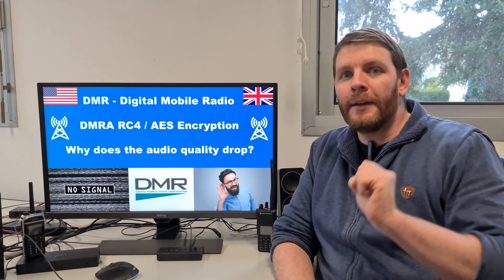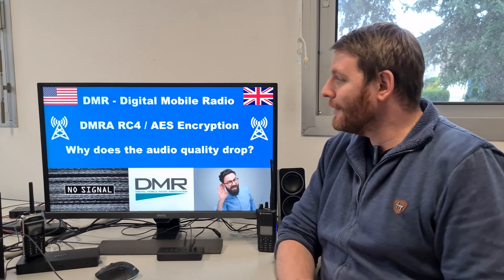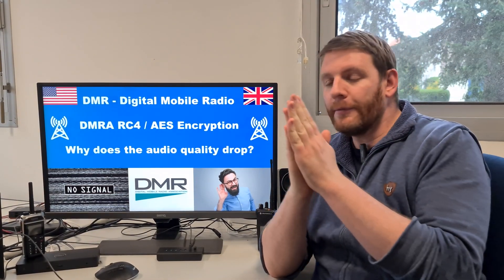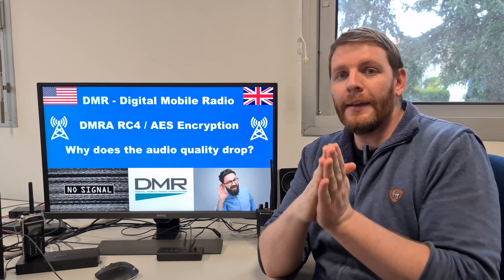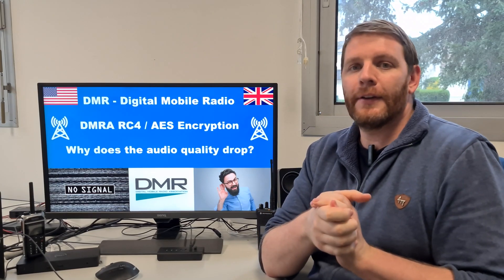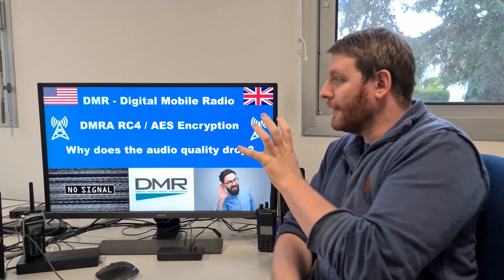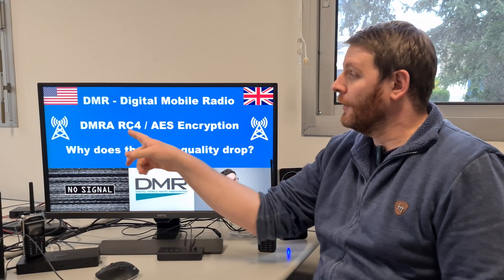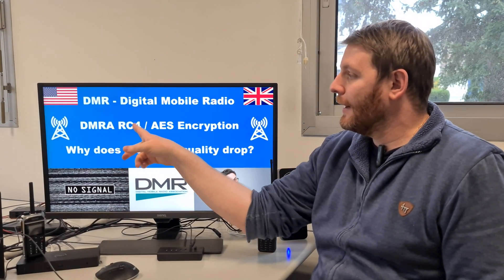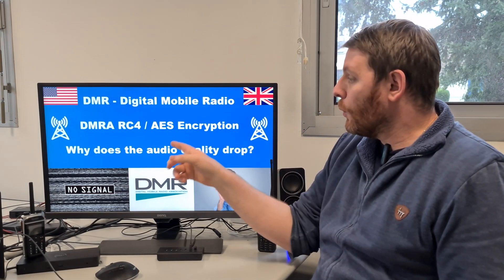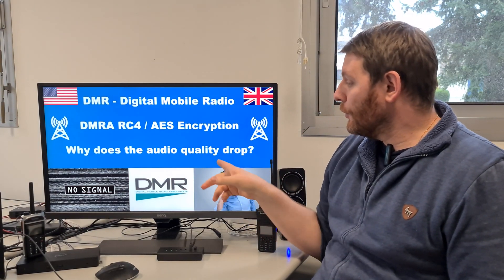Hello guys, welcome in this new video. I will now make videos in French and the same video in English, so English speakers can see the video. In this new video we will talk about the encryption, the DMR, RC4 and AES encryption.